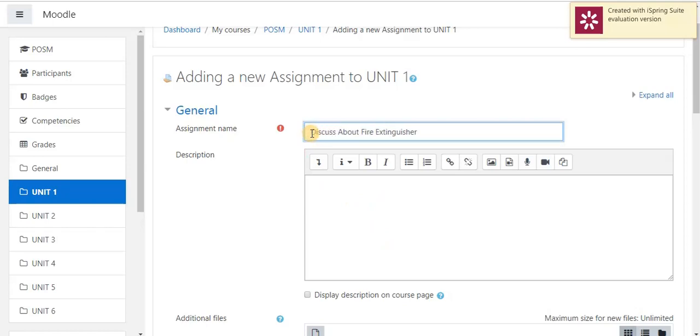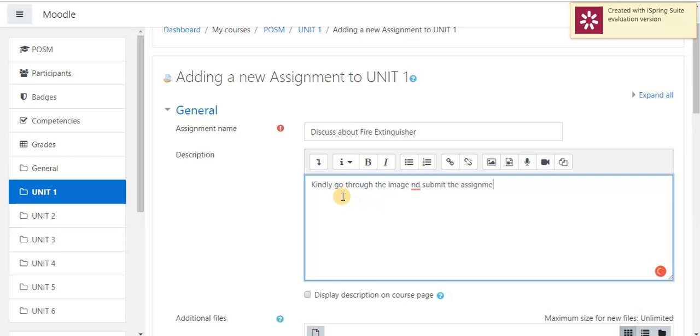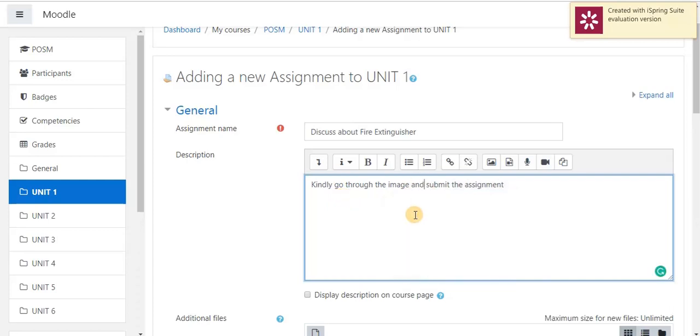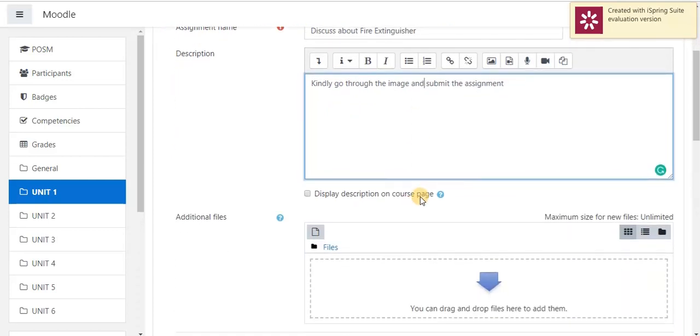Discuss about Fire Extinguisher. Here, I have to specify some description related to our assignment. I am going to kindly go through the image and submit the assignment. After this, I have to enable display description on course page.